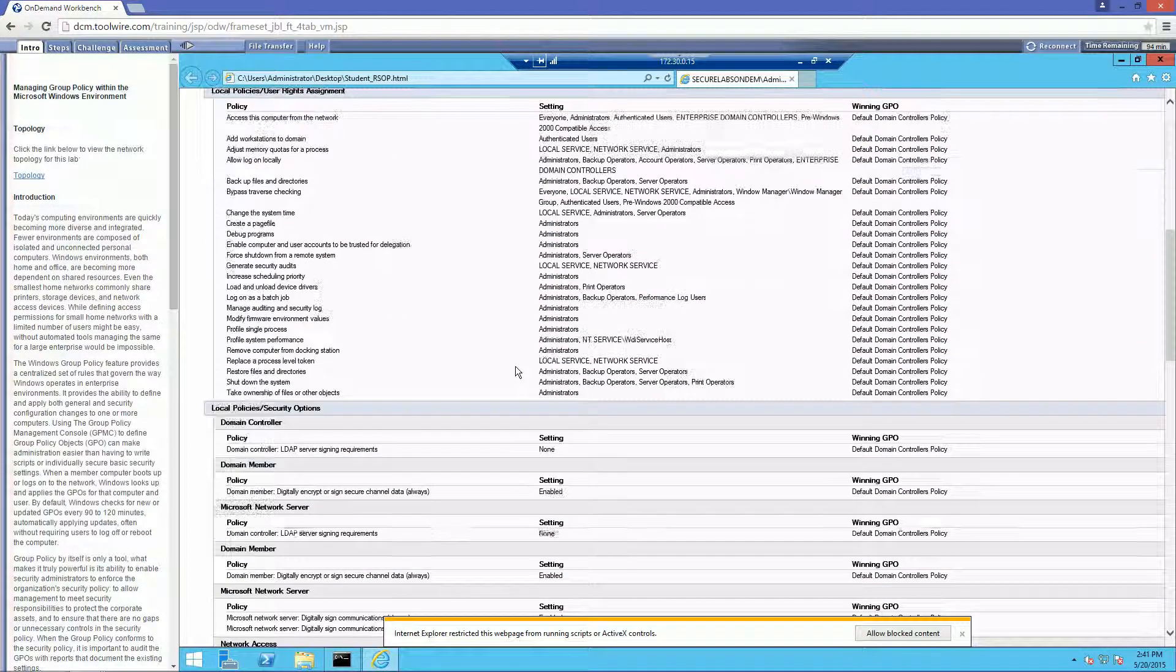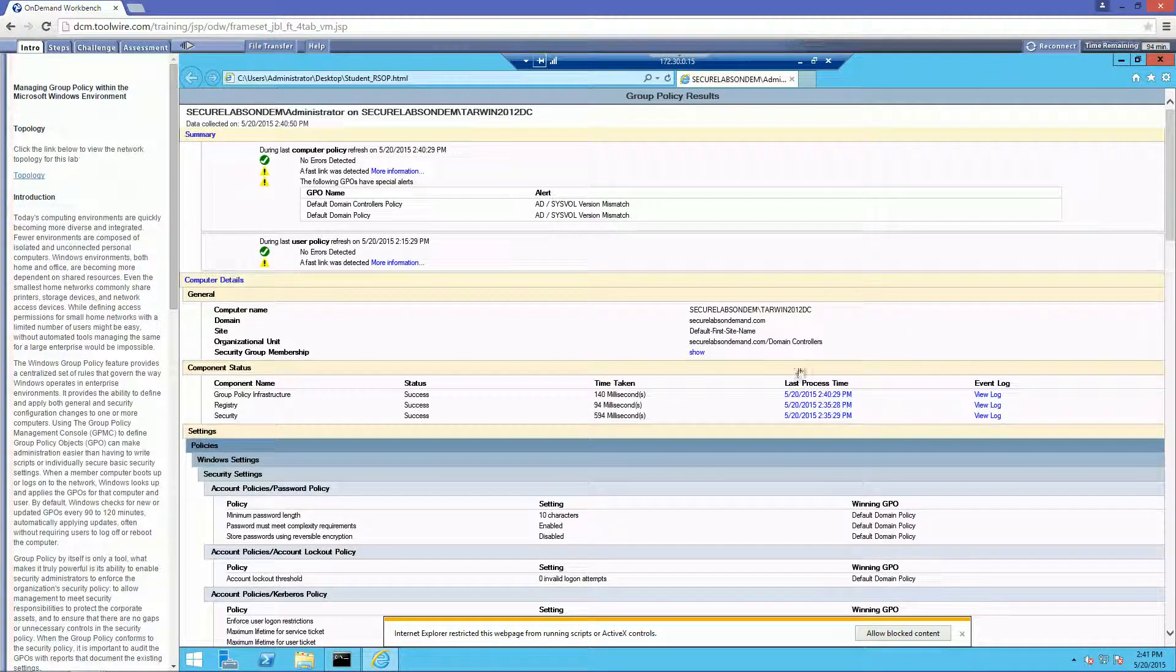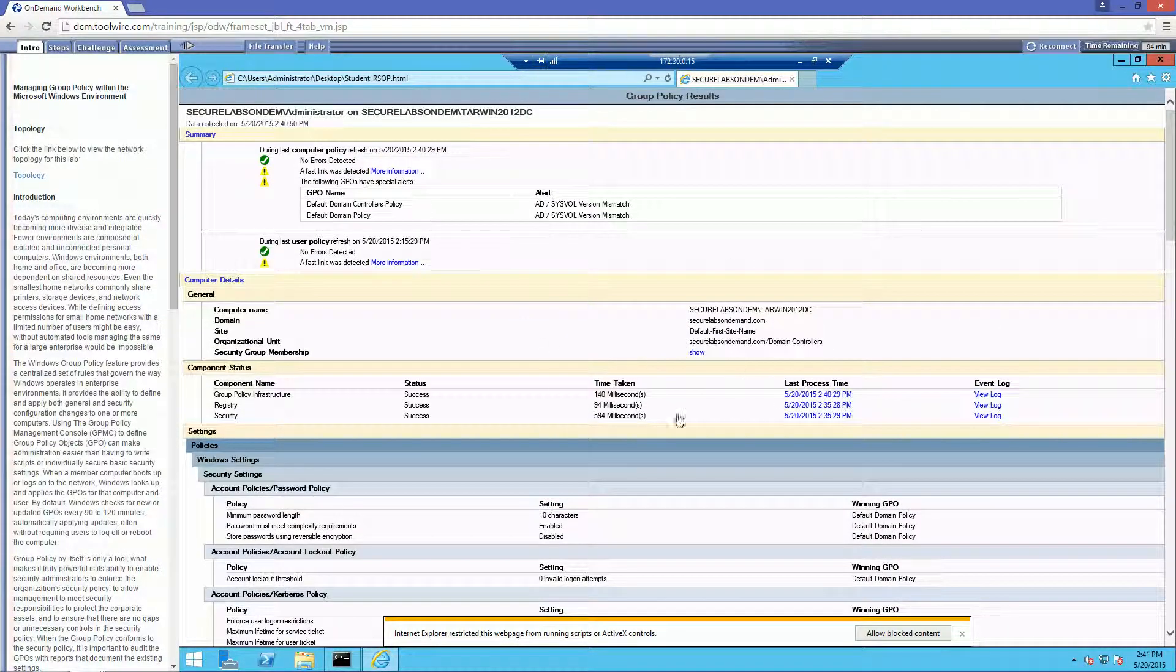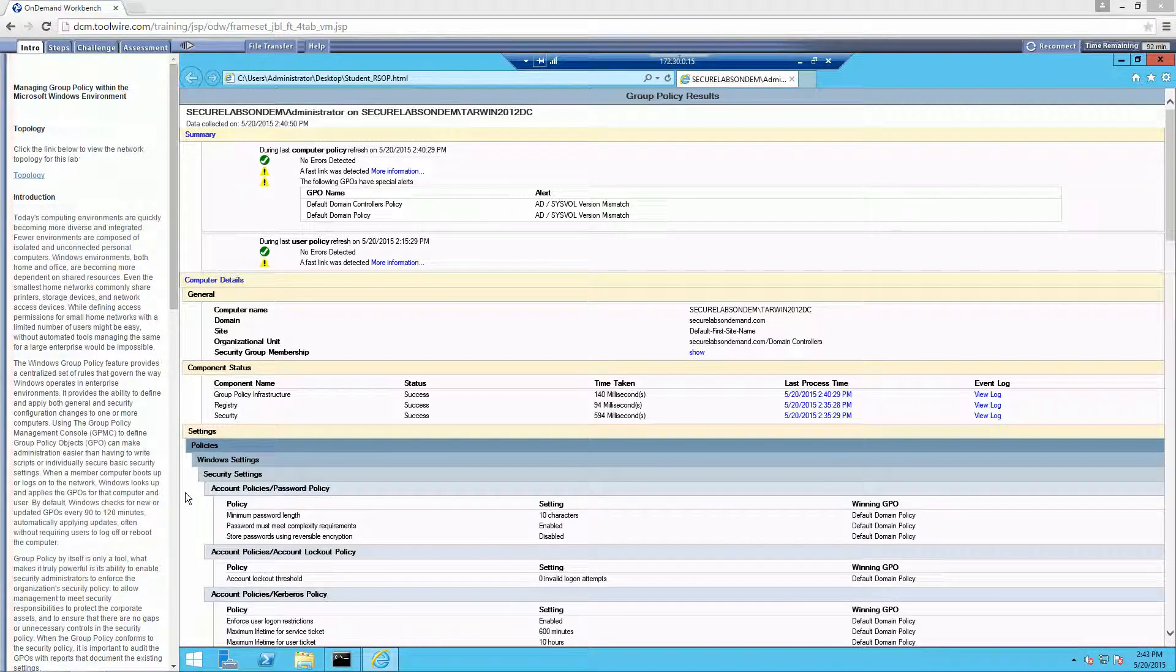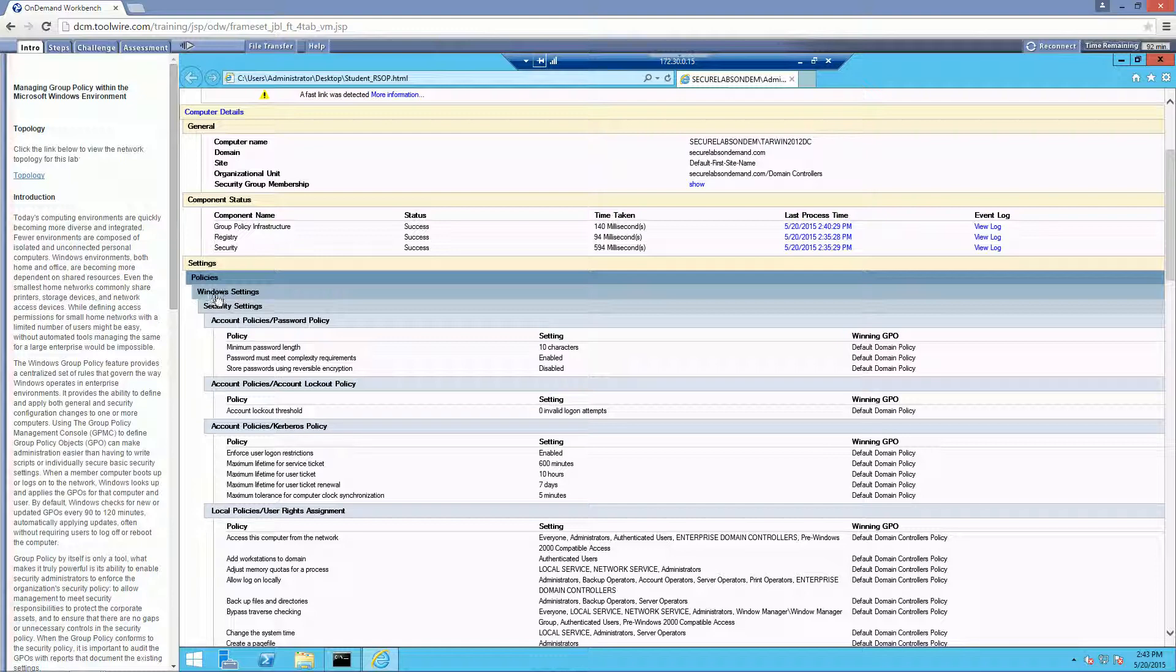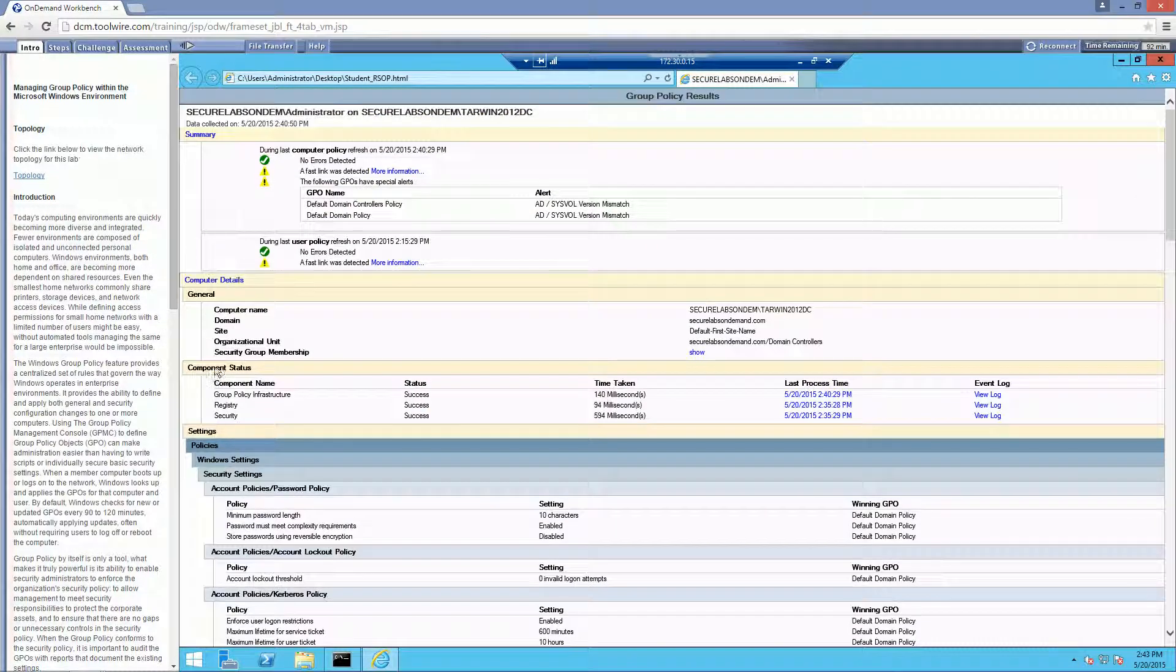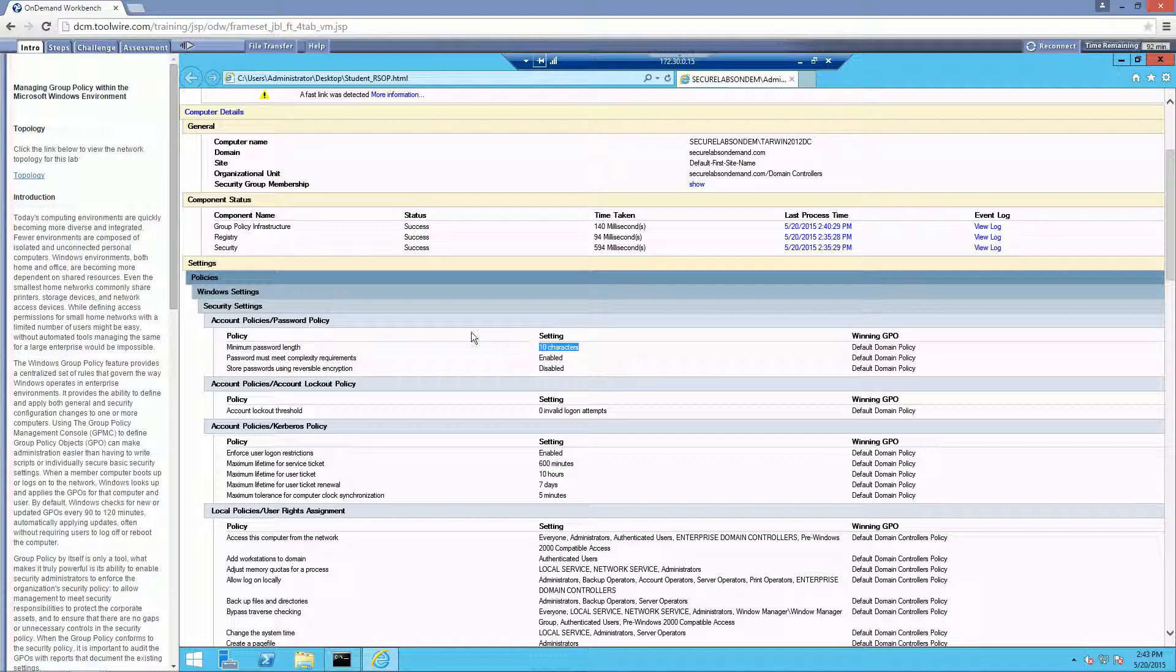And there is our output from our command prompt. And this will actually give you a breakdown of all the policies, change, anything that's been modified will all be here. So let's go ahead and navigate to where we made our change, which for us, we were looking at computer. We were looking at our security settings. We changed our password length to 10. These are the GPOs that they were modified.